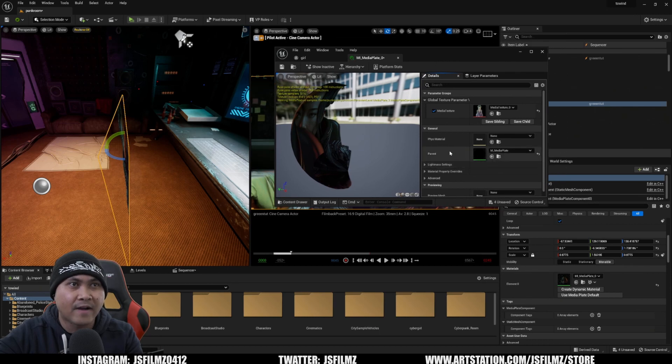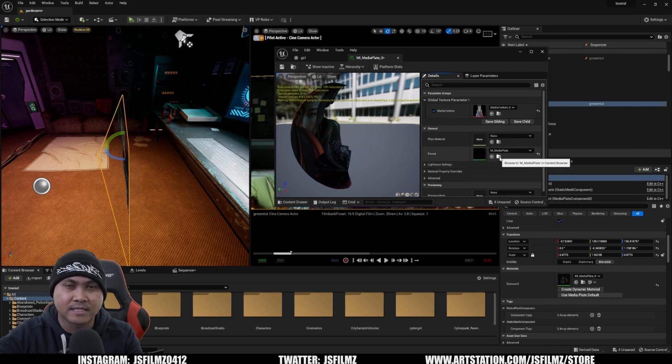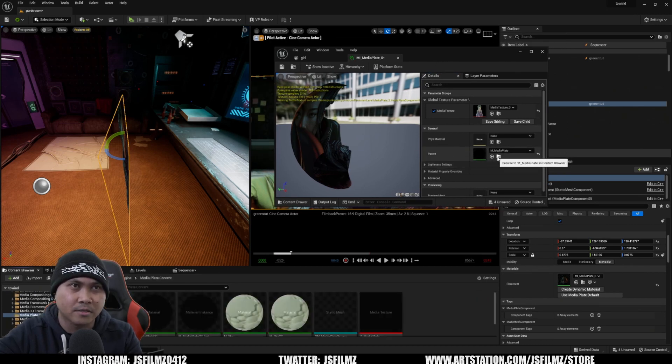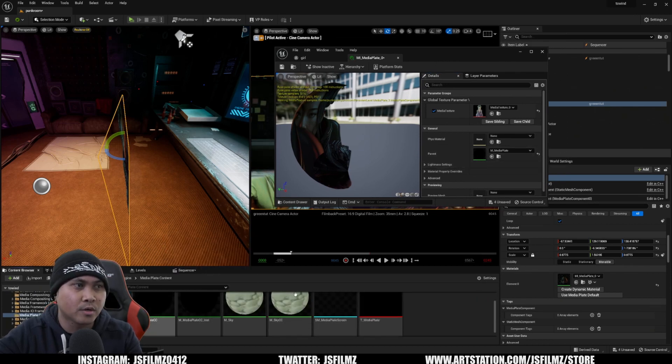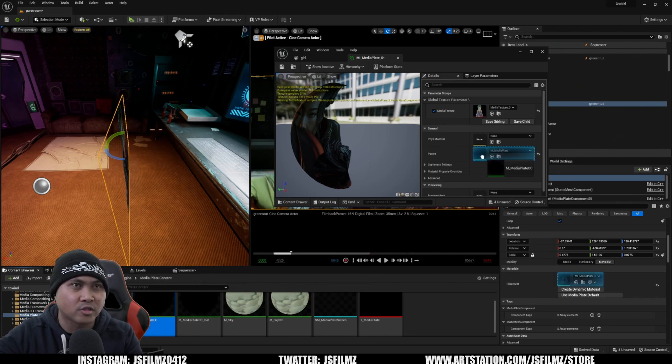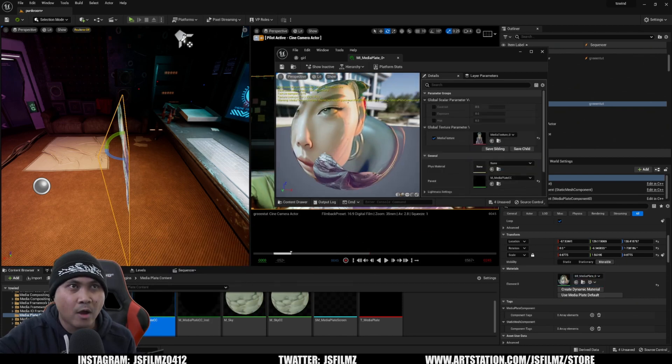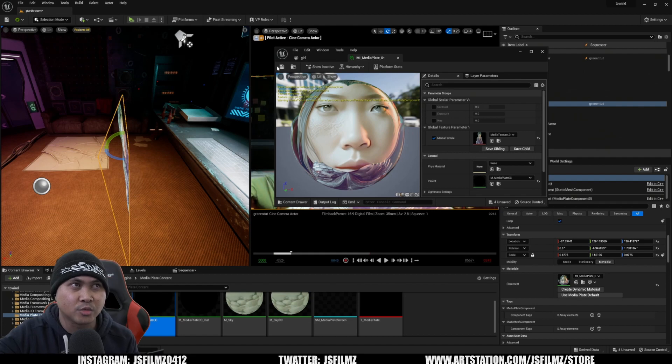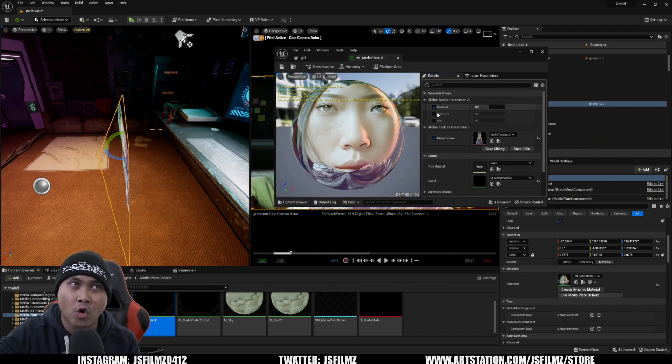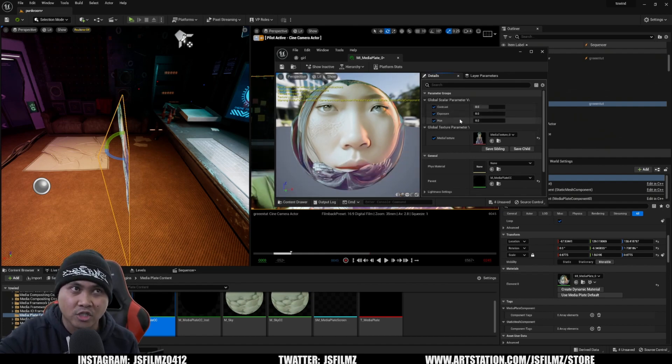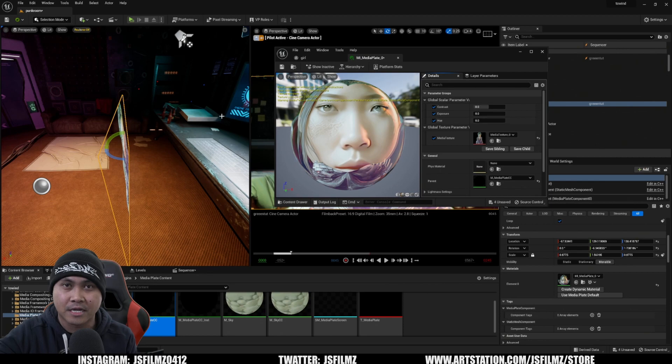If I go here in the parent, you're going to see there is an eyeglass button. Click on that. What you're going to do is replace that with the other one called media plate CC. What that's going to let you do is after you save this, this is going to open up these controls, which is contrast, exposure, and hue.